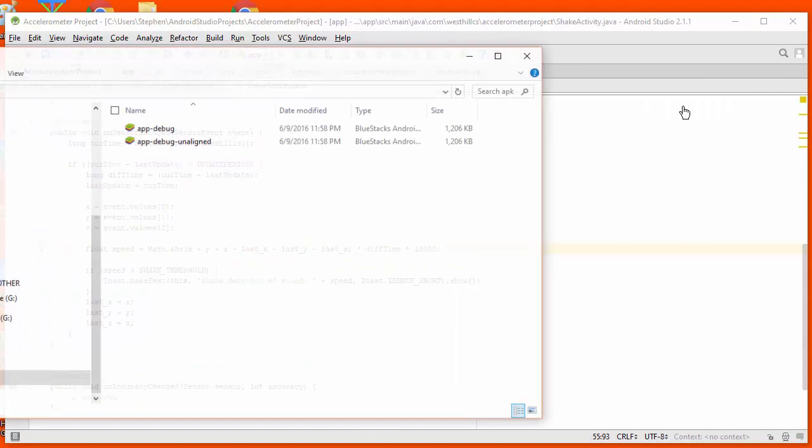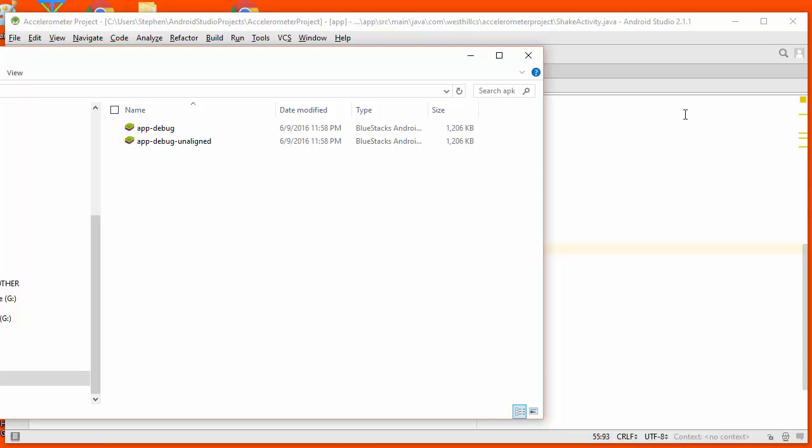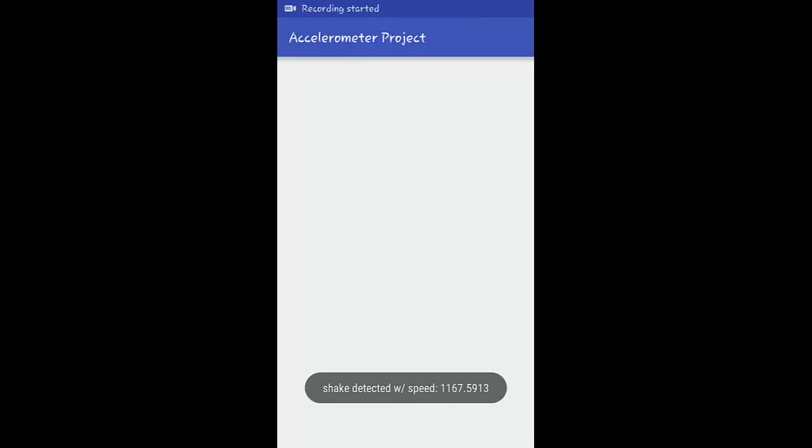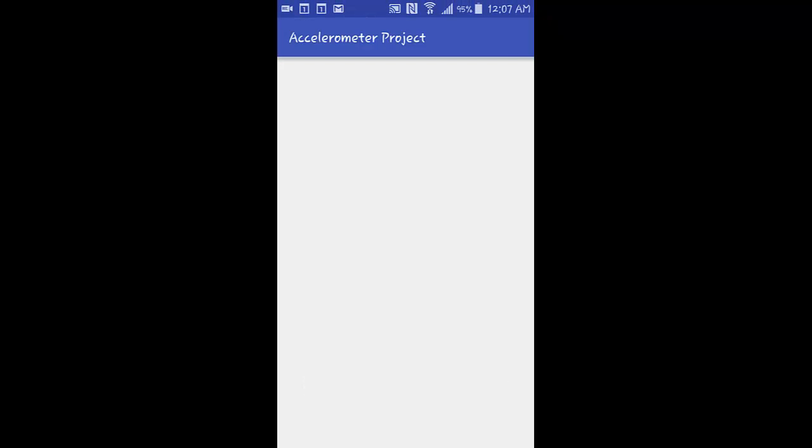And then I'm going to test the app. Now when I run the app on my phone and shake it, you can see that the shake is being detected and the speed is showing up.